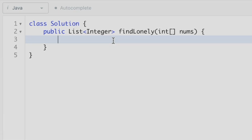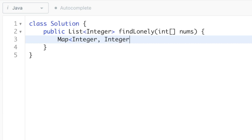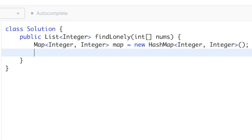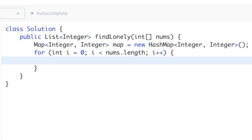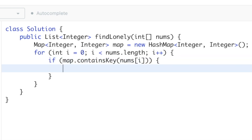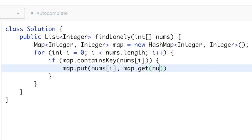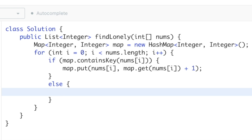Now let's implement the logic in Java. First, create a hash map, then iterate through the input array nums from left to right. Check if each element is present in the map: if it is, increment its frequency using map.put(nums[i], map.get(nums[i]) + 1). In the else block, if the element is not present, add it with frequency one.